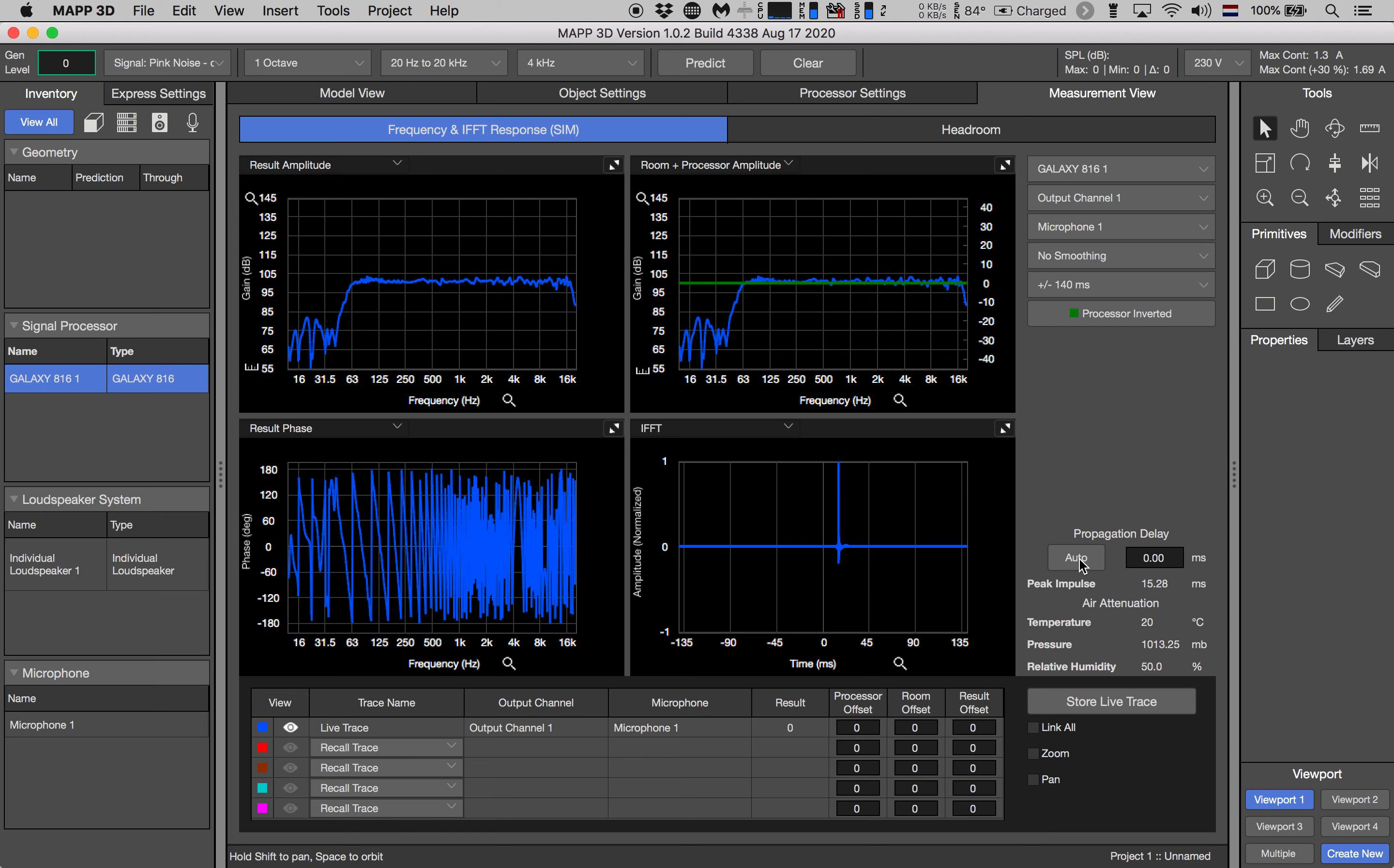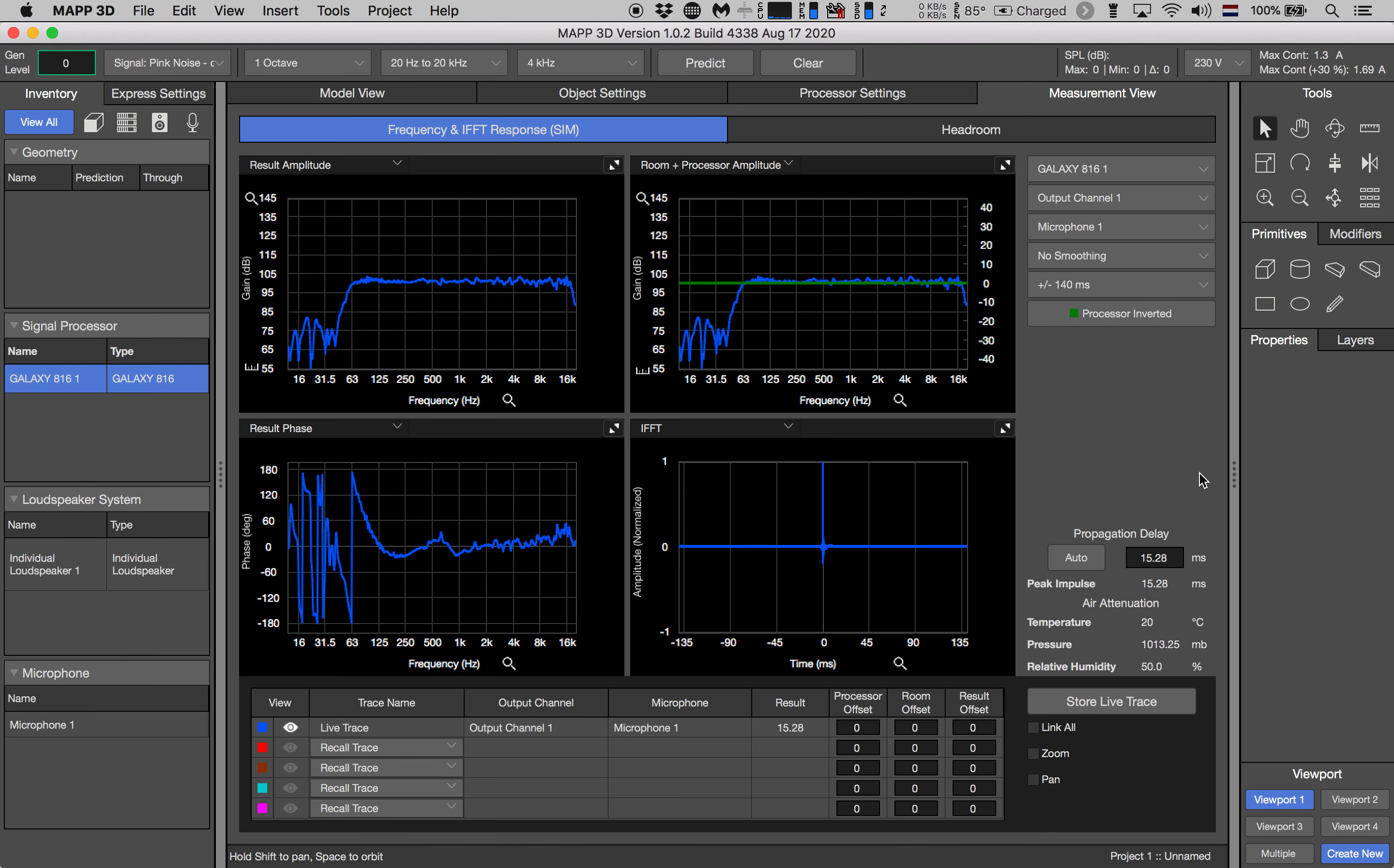So let's hit auto which accounts for the propagation delay which is the time it takes for the sound to cross the distance between our loudspeaker and microphone and notice that the phase response is vastly improved.